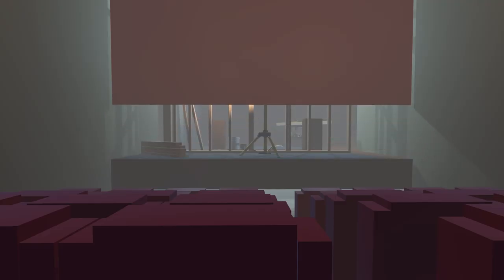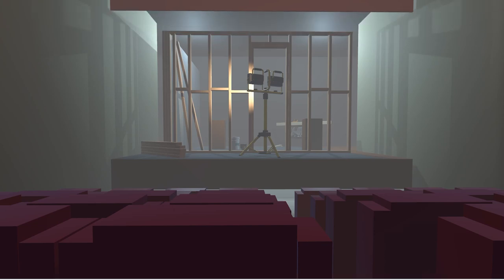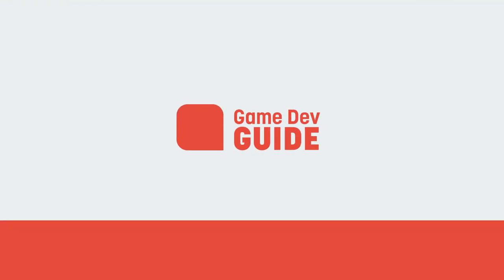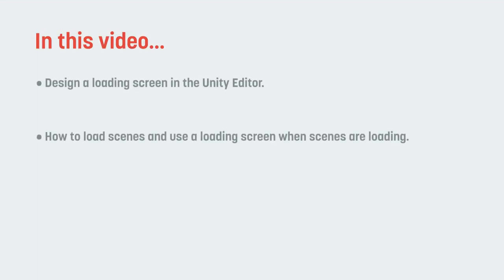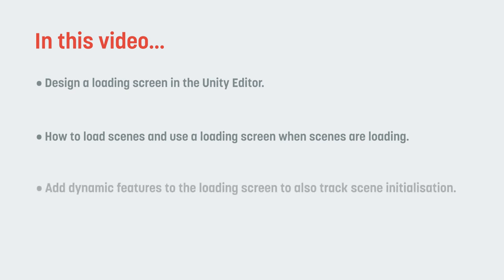So, let's take a look at how we can create our curtain. Hi there, I'm Matt and welcome to Game Dev Guide. In this video, we're going to take a look at how we can create a loading screen in Unity. We're going to look at how we might approach managing our scenes and also a few different ways we can use a loading screen to our advantage.